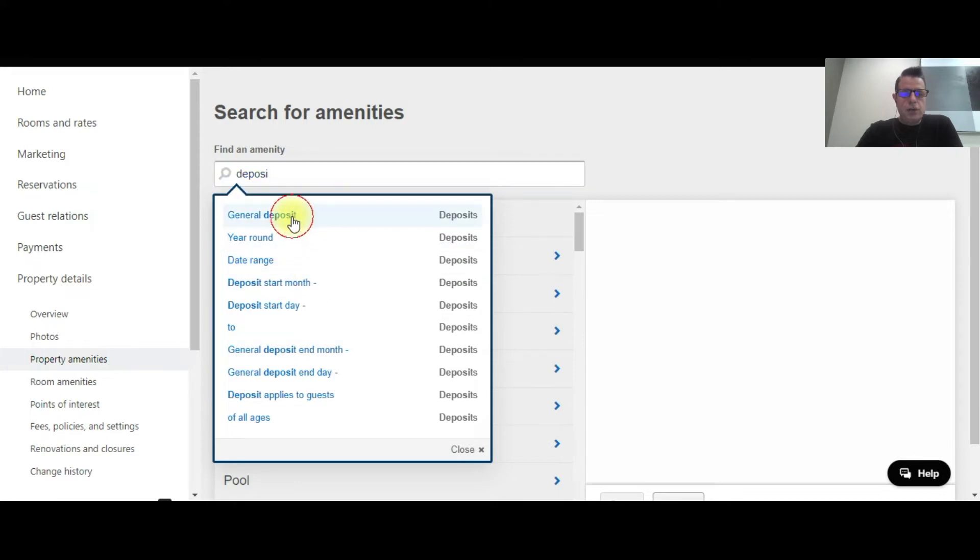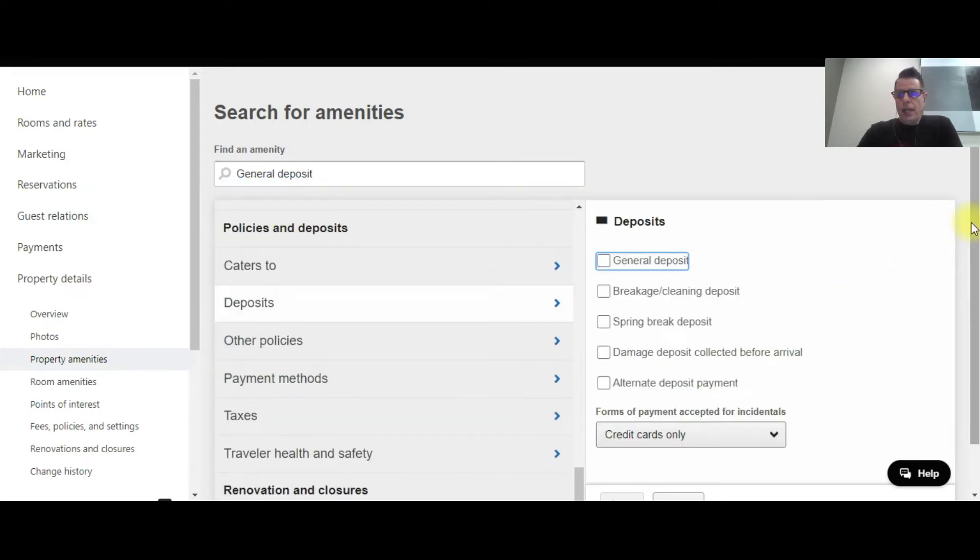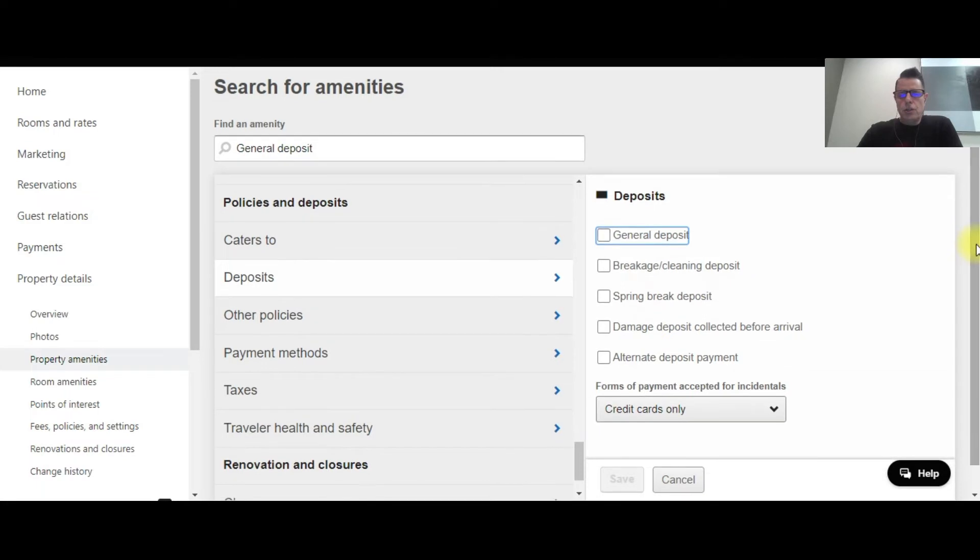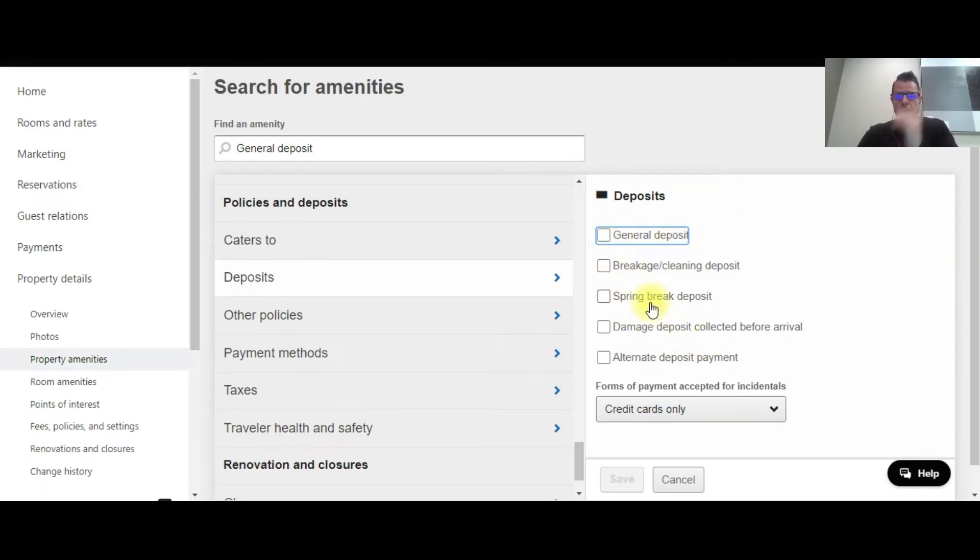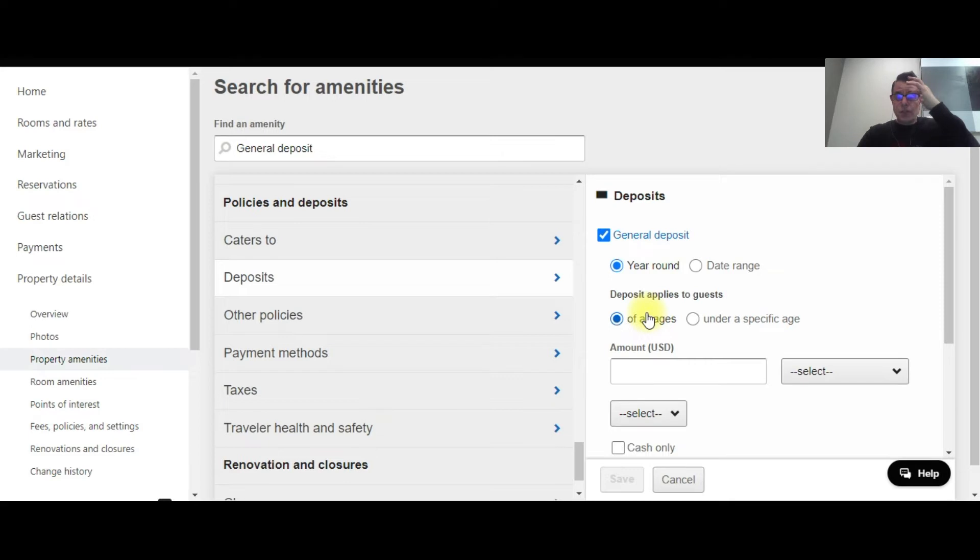So you just click on general deposit, and in the right hand column here it shows the deposits that you can collect from people when they check in. So I'm going to click on general deposit, and we're going to collect this year round. There's no specific seasonal dates that we're going to collect this. We're also going to get it from people of all ages, so it doesn't matter what age the customer is, they got to pay the deposit.